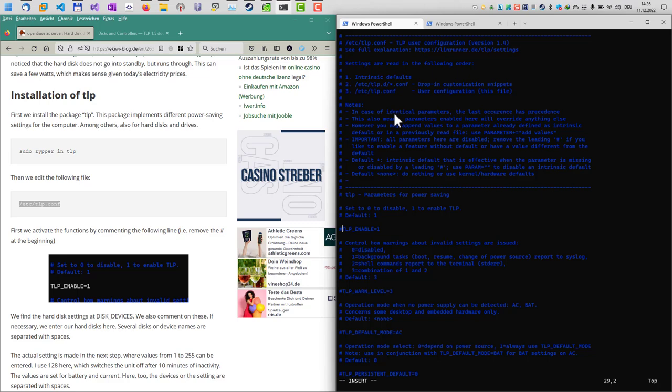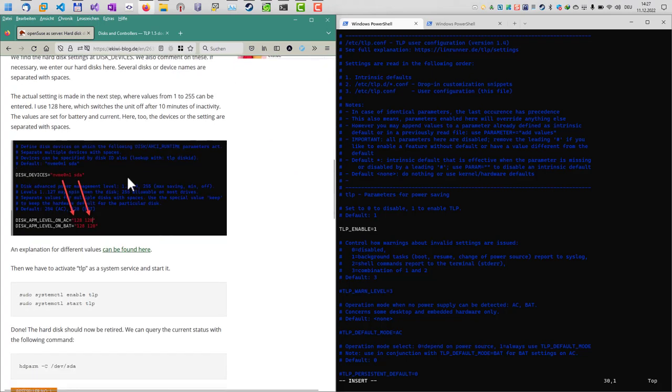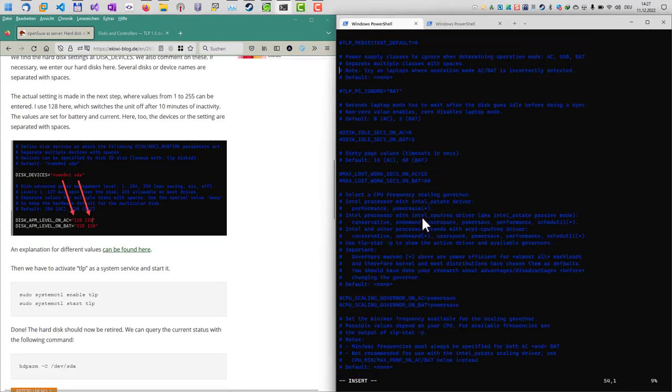In our case we only want to enable TLP first. Everything is commented out by default and nothing is active, so let's activate it here by TLP_ENABLE=1.